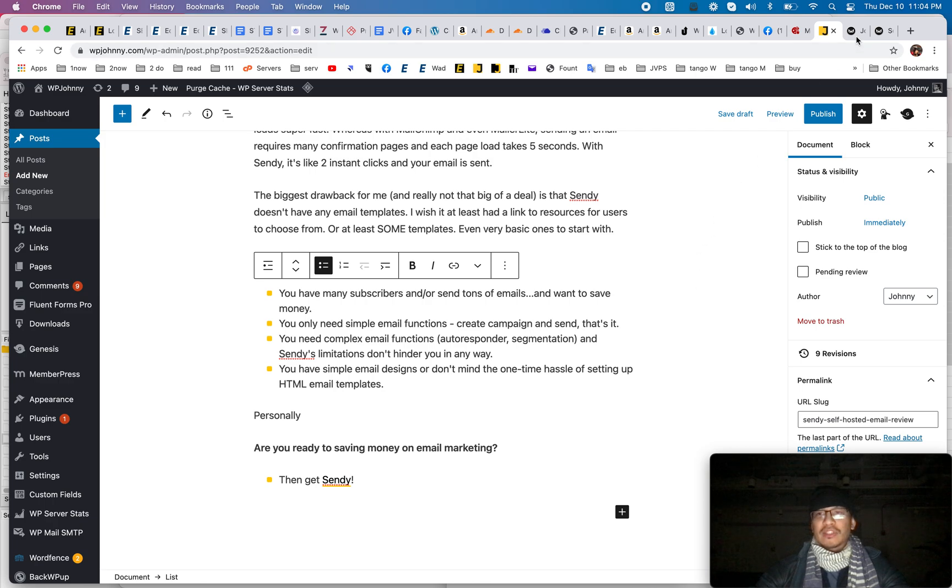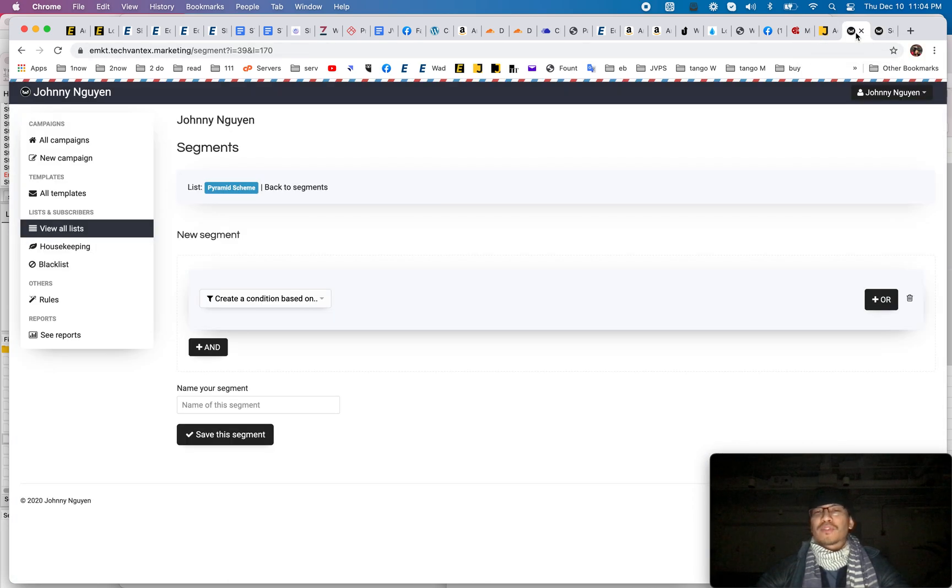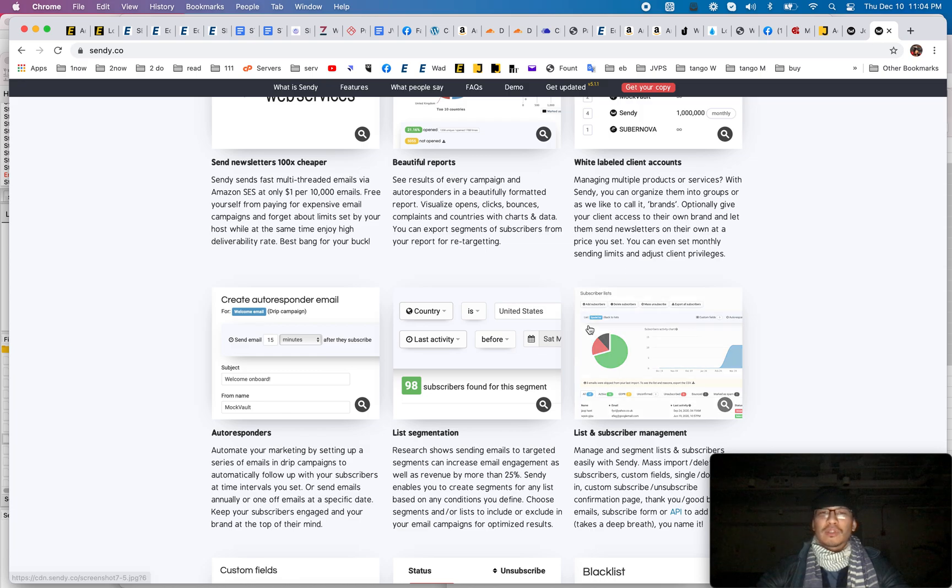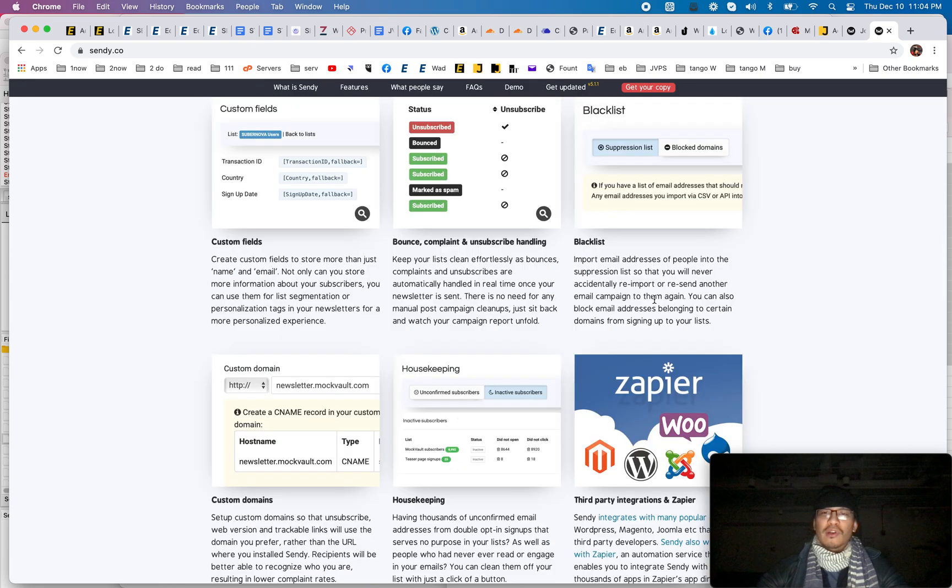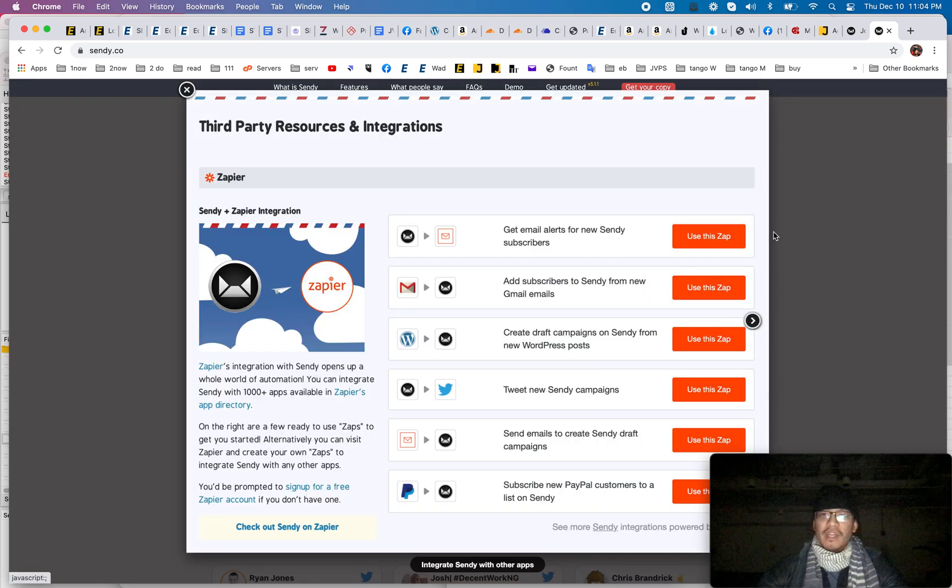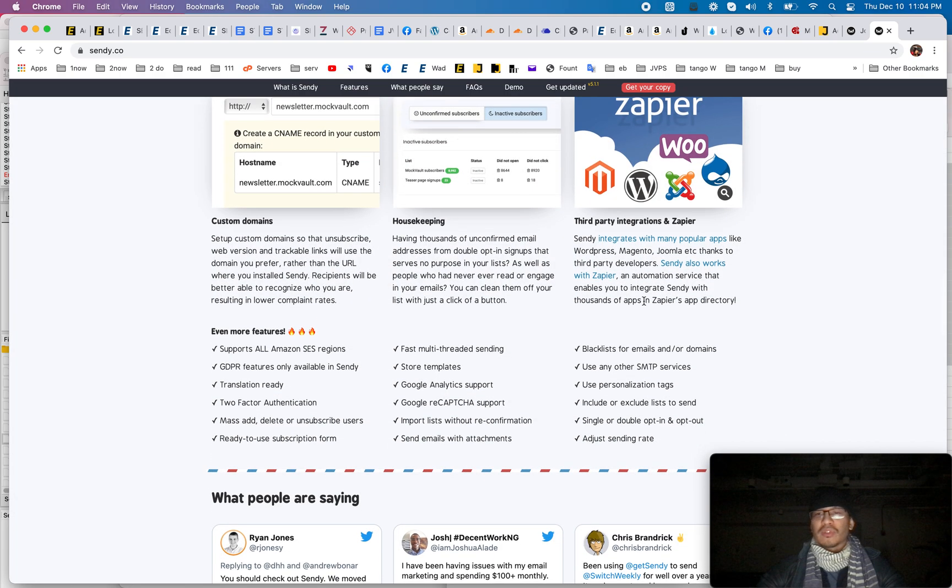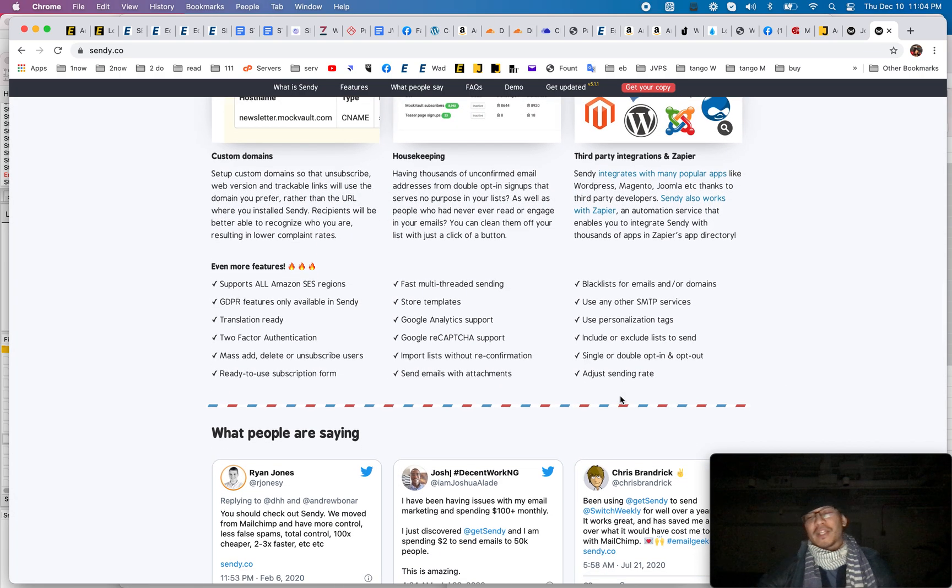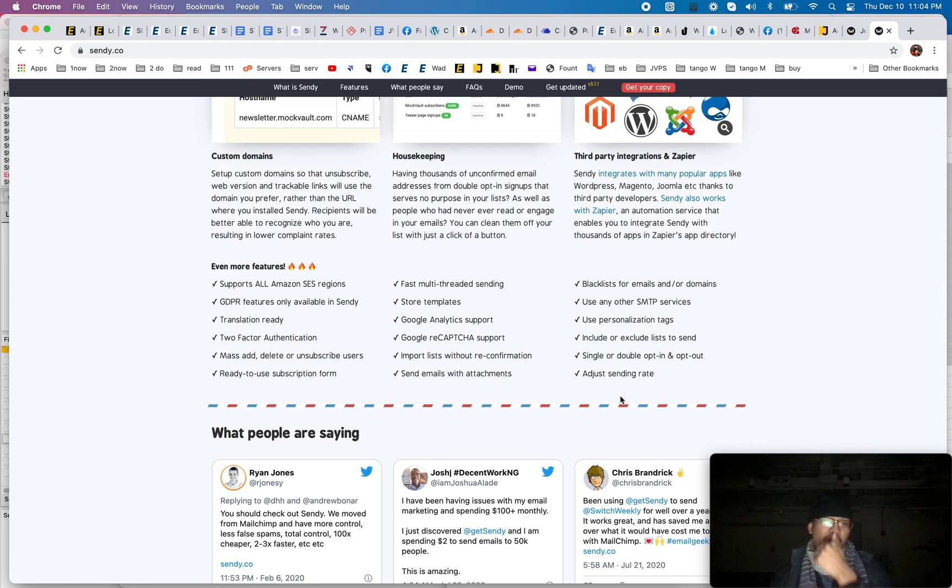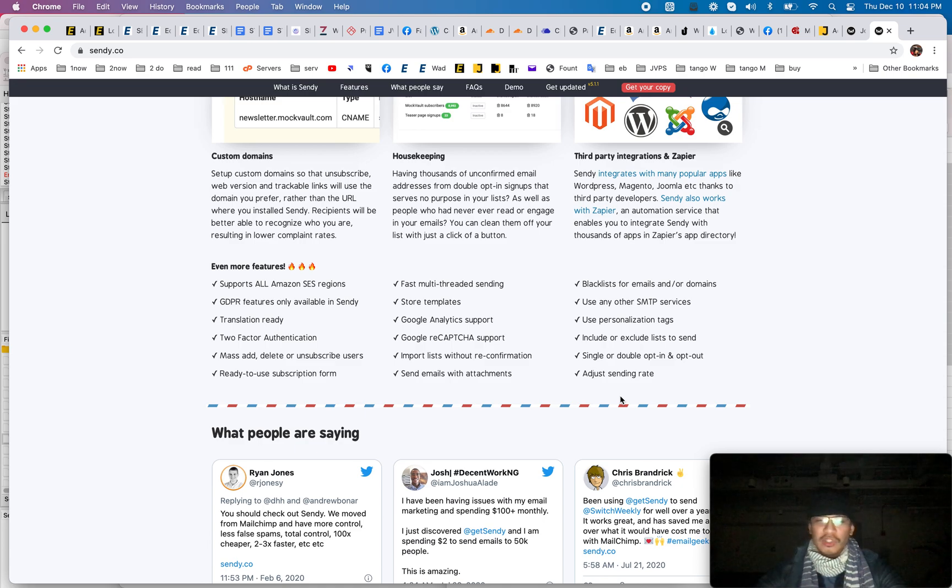Other than that sendy is great. It integrates with Zapier and all those it's been around for so long, there's plenty of third party integrations with many popular apps and all that. So you can have all your automation set up. So let's say when people buy from your WooCommerce store, they get automatically added to your sendy email subscriber list.